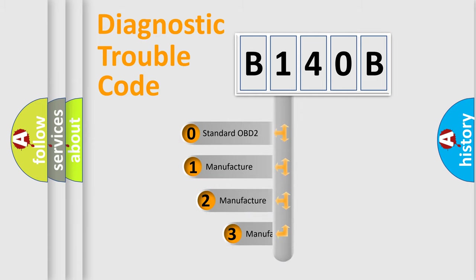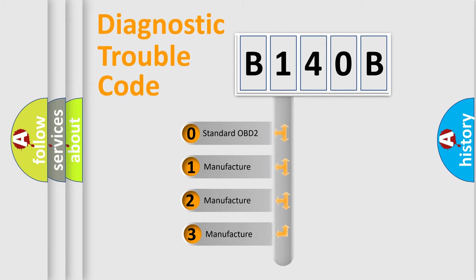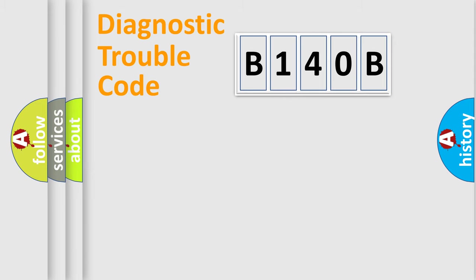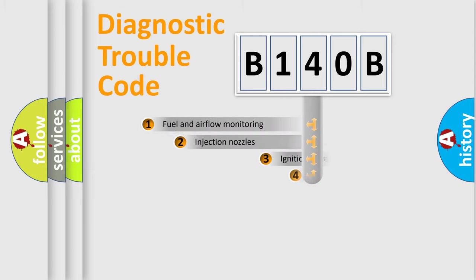If the second character is expressed as zero, it is a standardized error. In the case of numbers 1, 2, or 3, it is a more specific expression of the car-specific error.